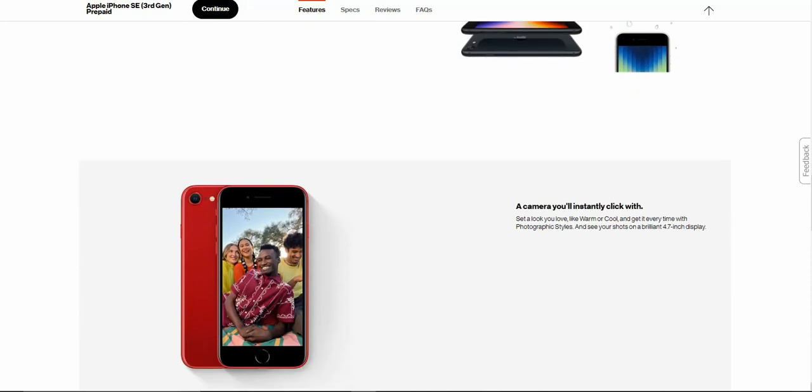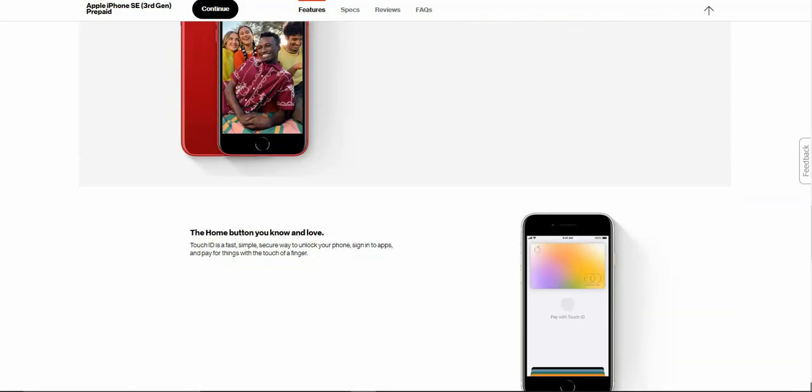A camera you will instantly click with. Set a look you love, like warm or cool, and get it every time with photographic styles and see your shots on a brilliant 4.7 inch display.